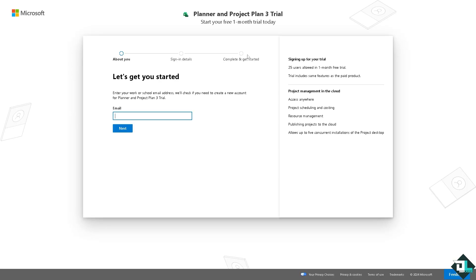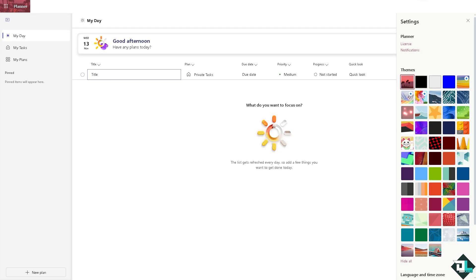Changing the Microsoft Planner's background is a simple process and would be beneficial for a lot of reasons. Number one, a custom background can make your planner feel more engaging and less monotonous, especially for users who work in it frequently.